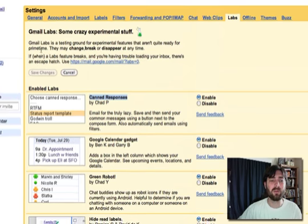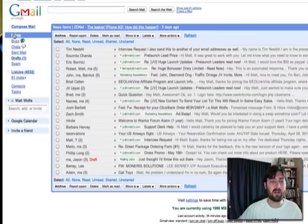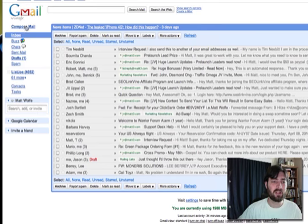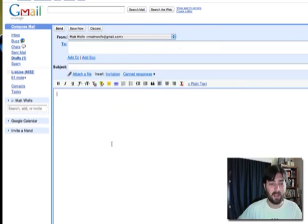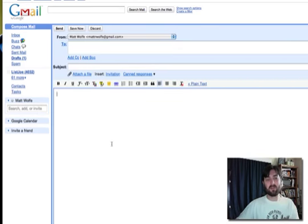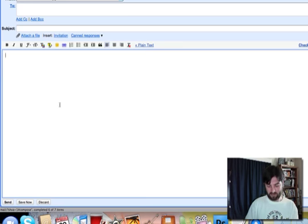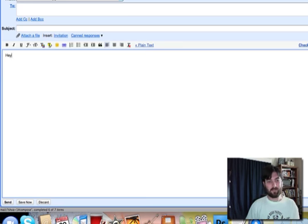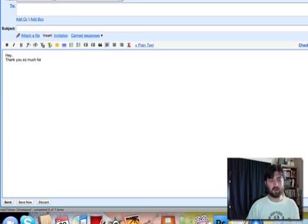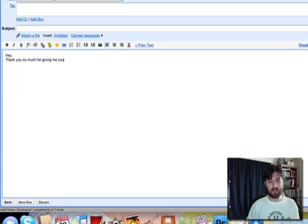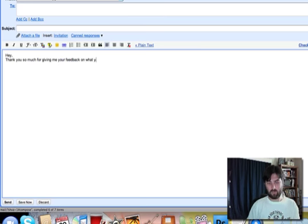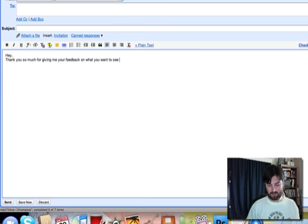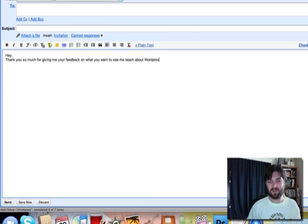Now you can come back to your inbox and compose an email. Let me write up an email real quick that says, 'Hey, thank you so much for giving me your feedback on what you want to see me teach about WordPress.'